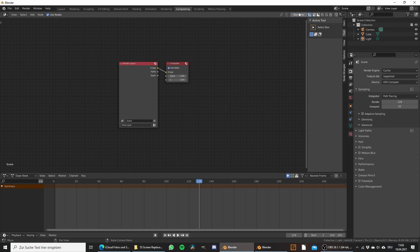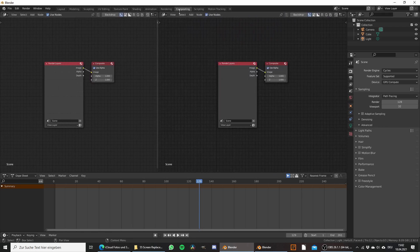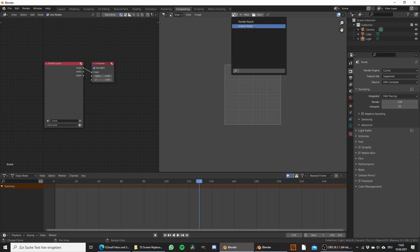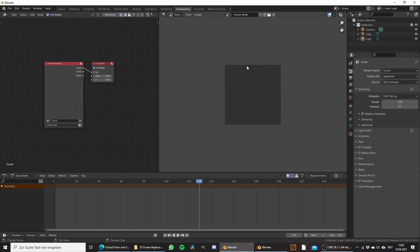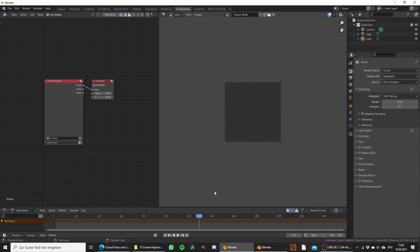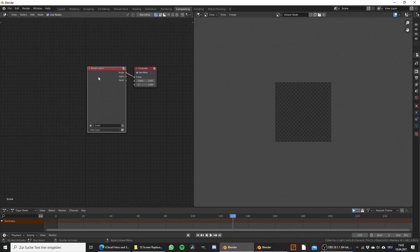I don't want the backdrop so I turn this off, but instead I want to use an image editor and open the viewer node so that we can see what's going on. Let's make the timeline a bit smaller and close this up. We don't need the render layers node so we can delete this.